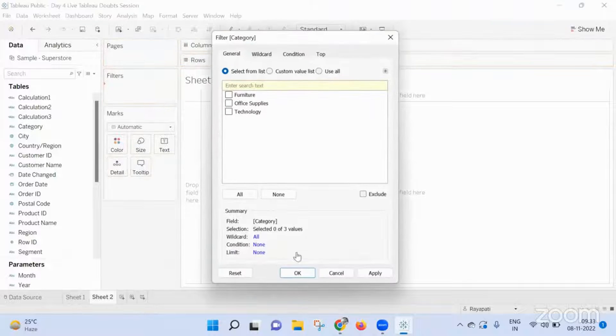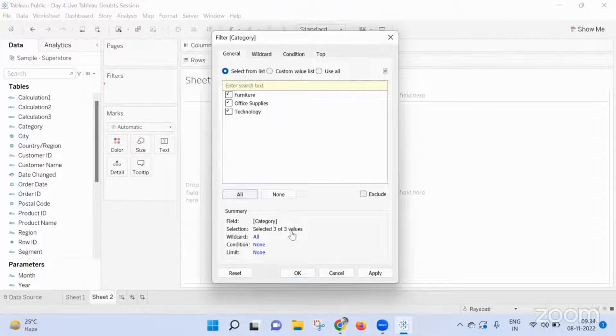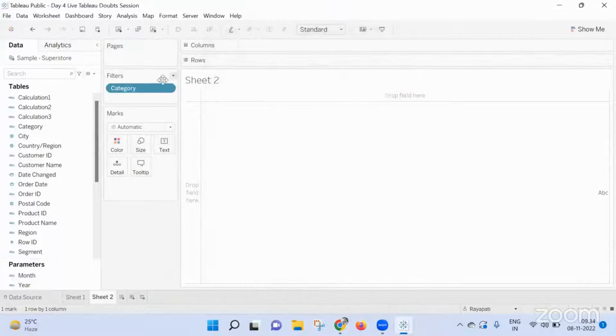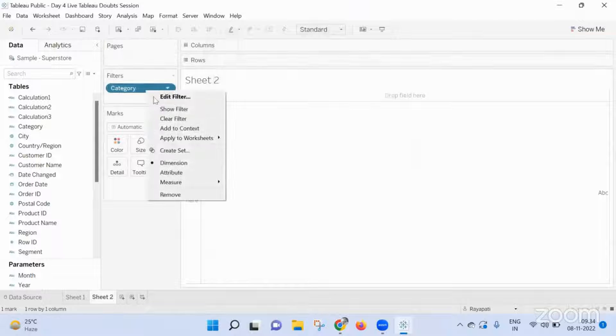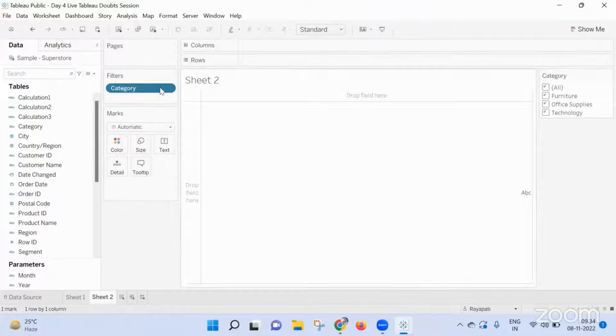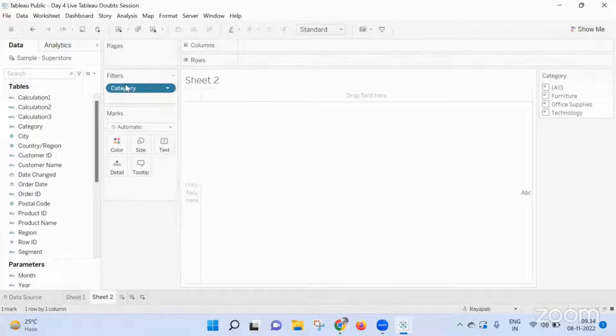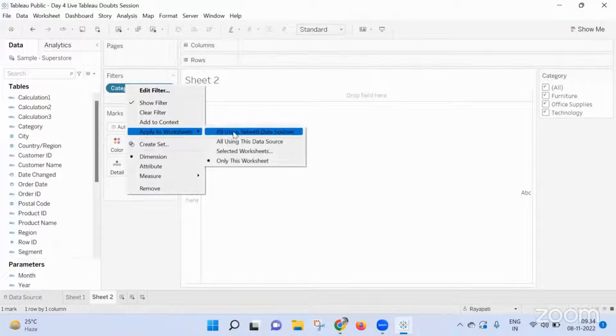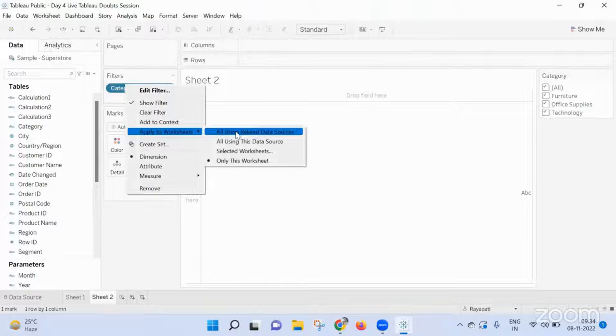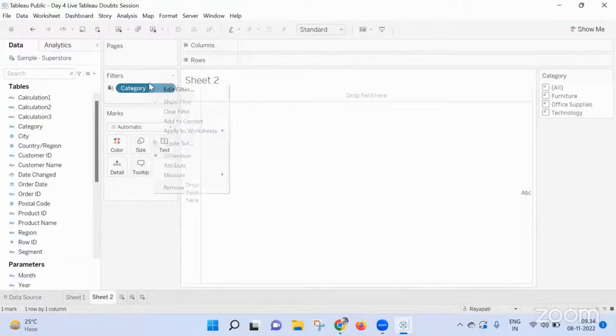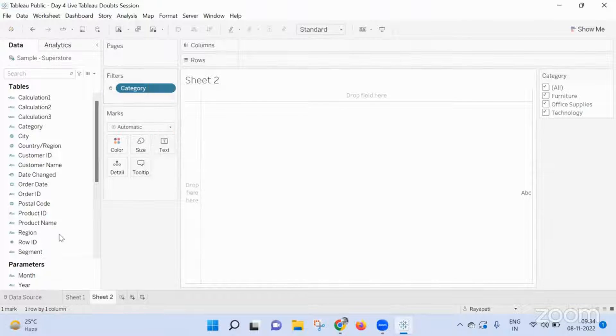Don't use, don't make this a data source filter, but use apply to worksheet all using related data sources or all using this data source. Then it will work.